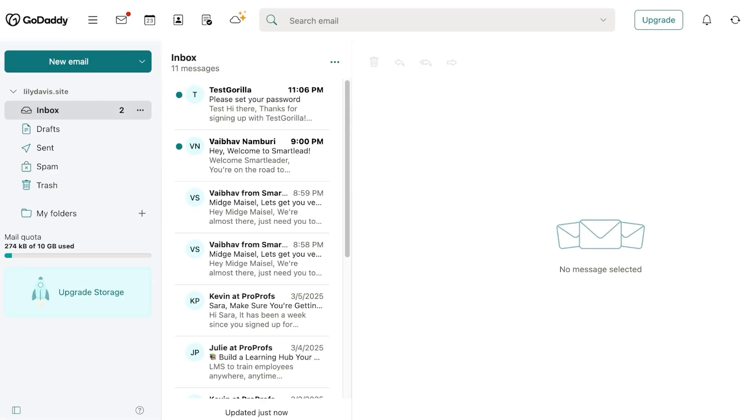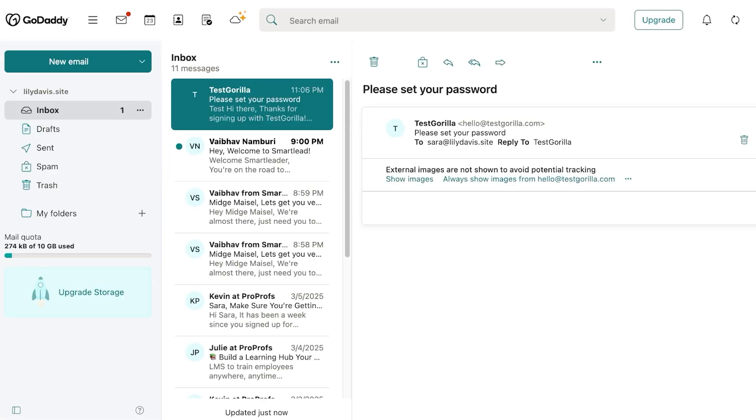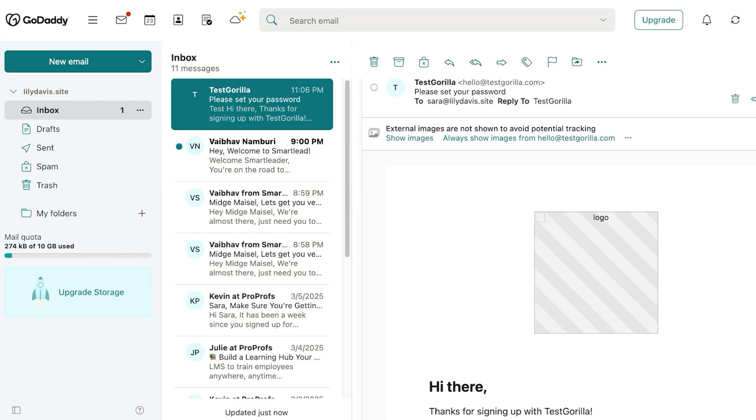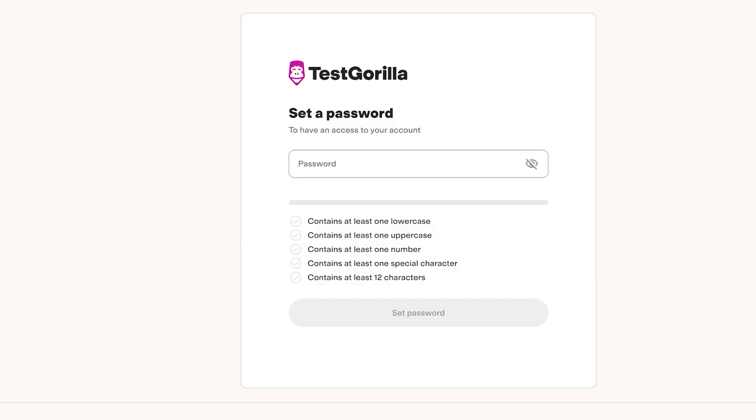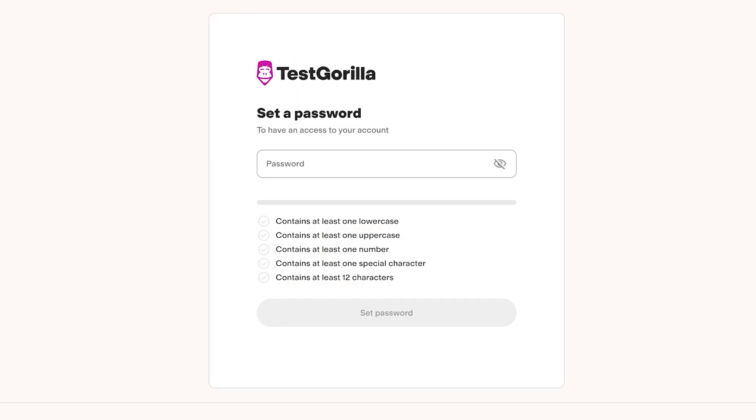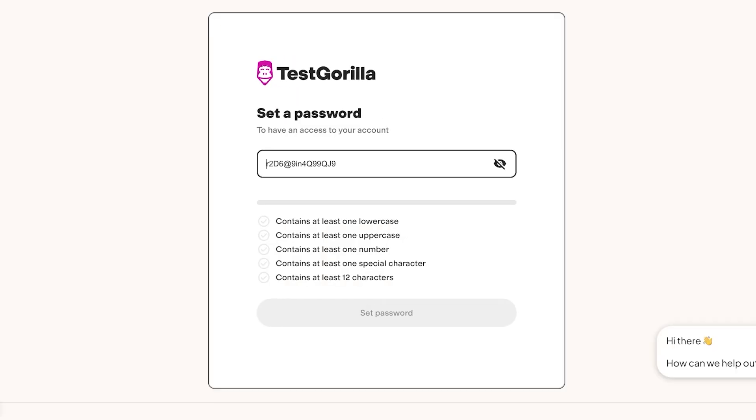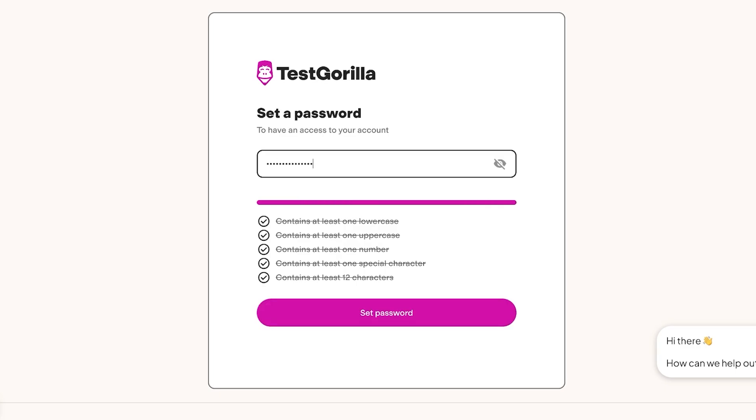Here we have received a link from TestGorilla. We're going to validate our email. So once we click on this, this will validate our email and we have to choose our password. You have some basic password requirements which we are going to fulfill and we're just going to set this as our password.